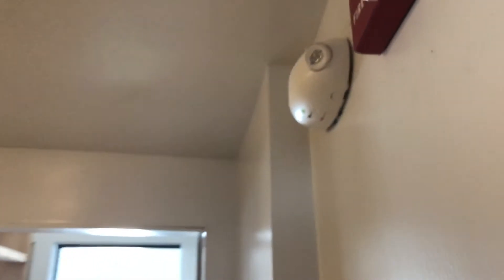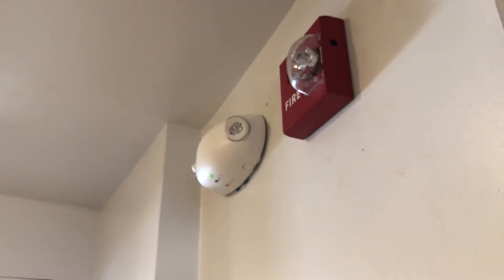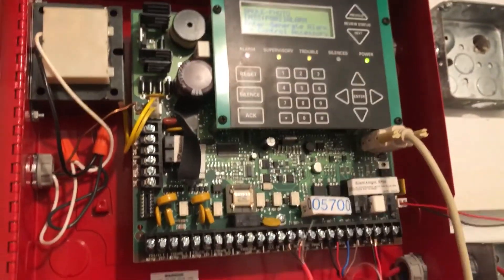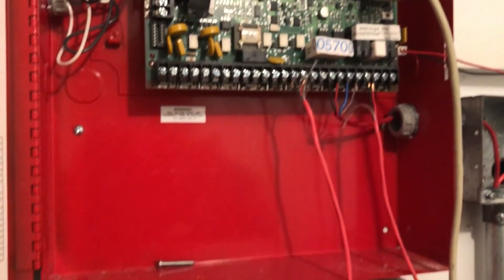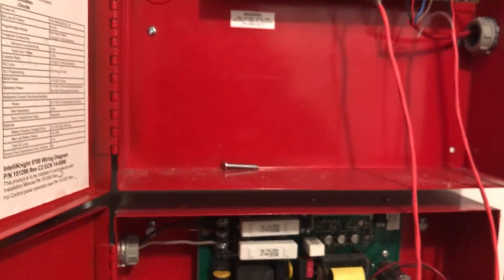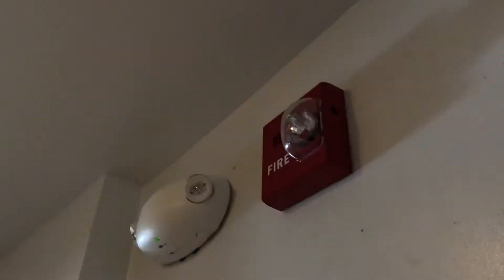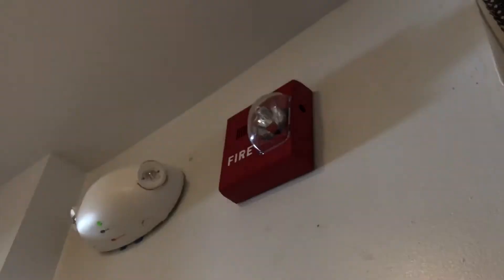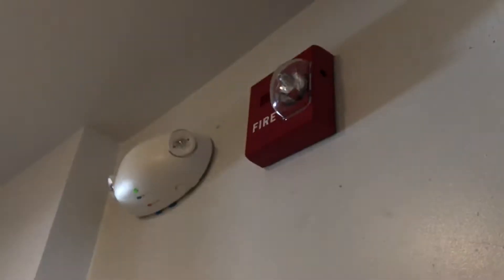And also we have that other group. Let's just turn that off. And if we remember, we set that NAC down here to Faraday sync. So now we also have selective silence on this horn and strobe, which is excellent. This is a two-wire device.